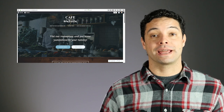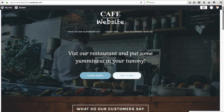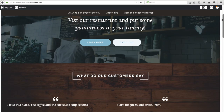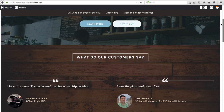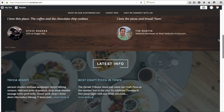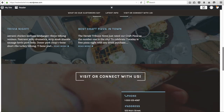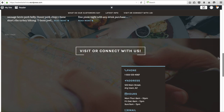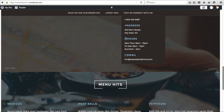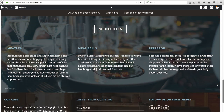In this video, I'm going to show you how to make this website for free using WordPress.com. This is a one-page business website, perfect for just about any kind of business. In this example, I'm using a cafe, but if you just change the images and put in your own content, it could really fit any kind of business.